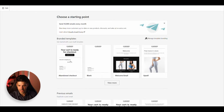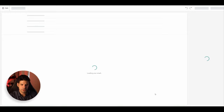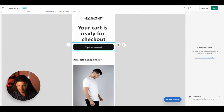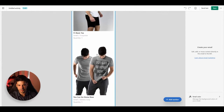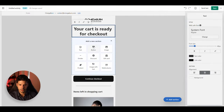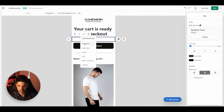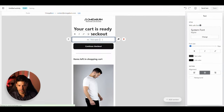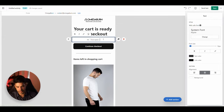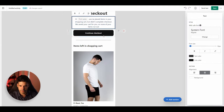Choose a pre-built abandoned checkout template. We'll make a few changes to make it more personal. Add some text: 'Hi,' then use the magic tool to insert the customer's first name — this will always populate with their name. Continue with: 'You've placed items in your shopping cart but didn't complete the checkout. We saved the cart for you so none of the items run out.'